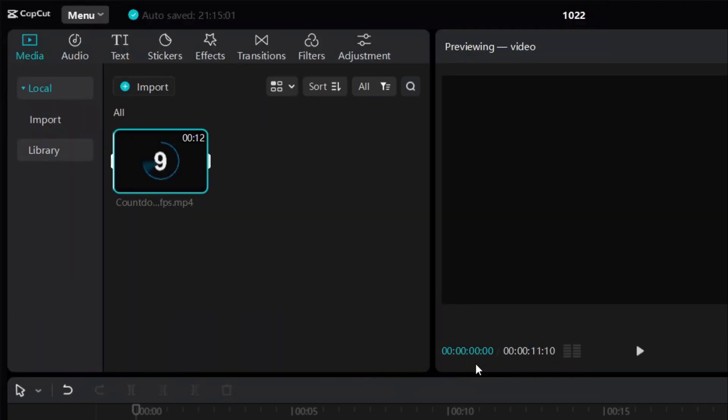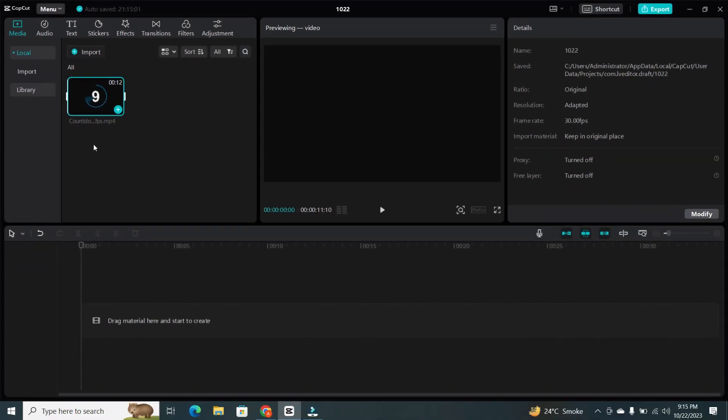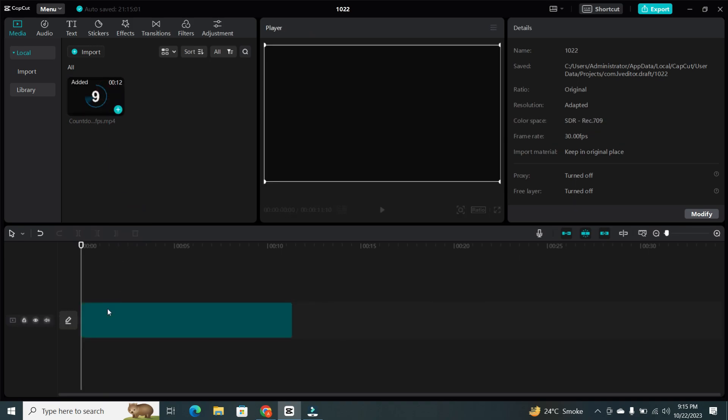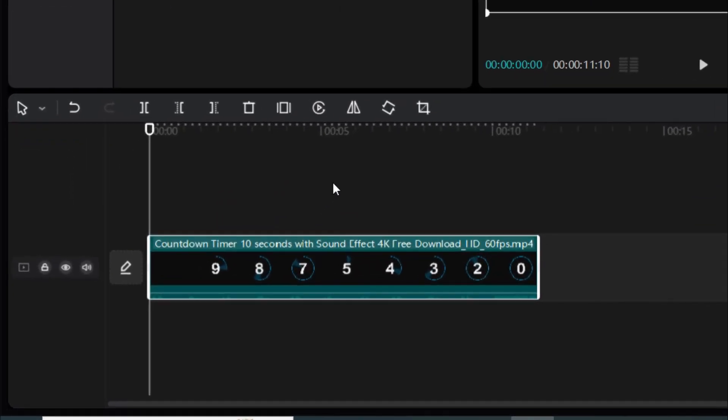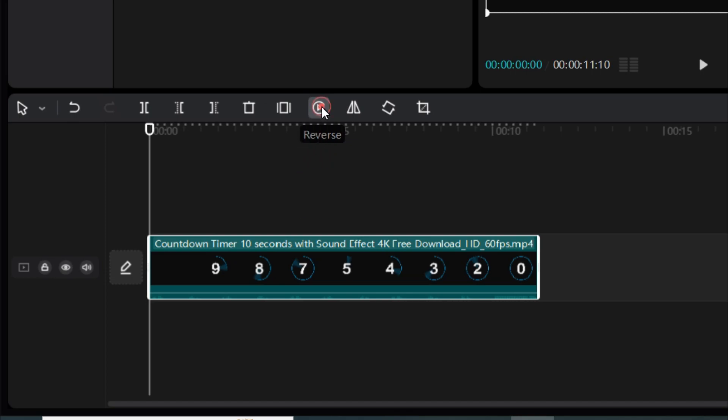The video will appear in your media library. Drag and drop it onto the timeline at the bottom of the screen. To reverse the video, just look for these editing buttons. For reversing, we're going to select the Reverse button. Click on it.